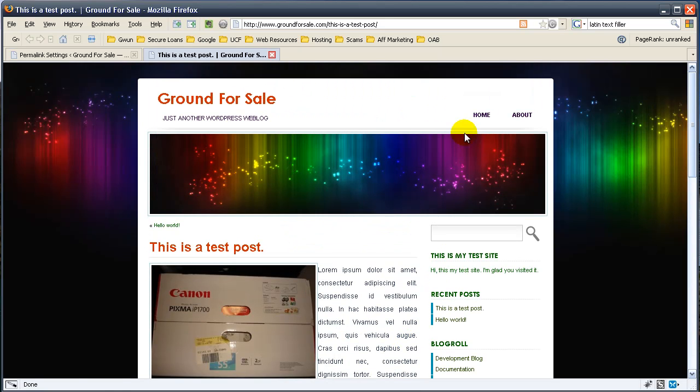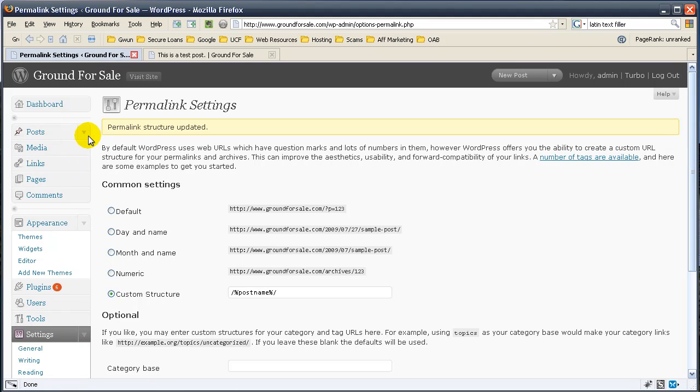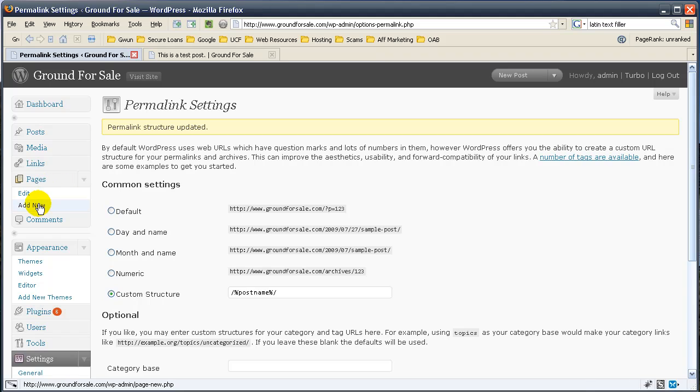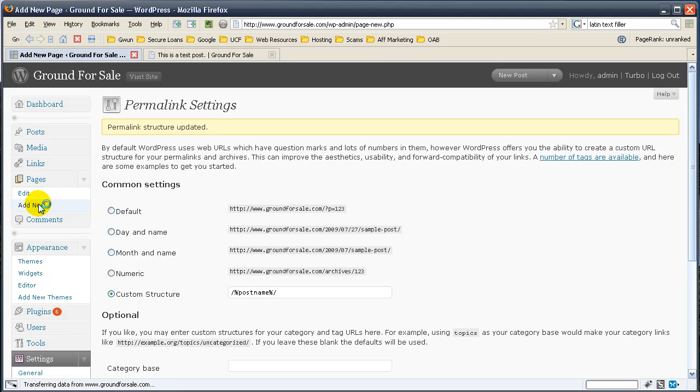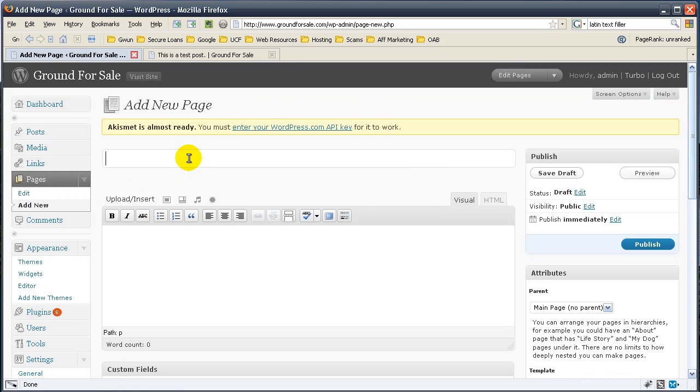Actually, before I end this tutorial, let's go over page two. Let's go back to the admin area. Start with pages. Go ahead and hit add new. Once again, we'll do a contact us.